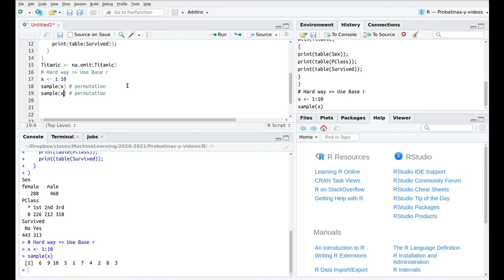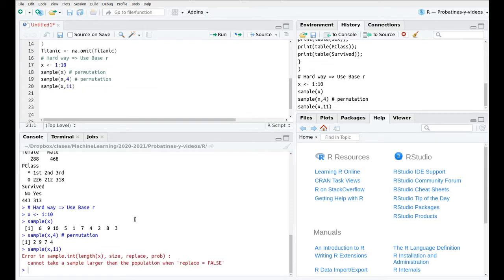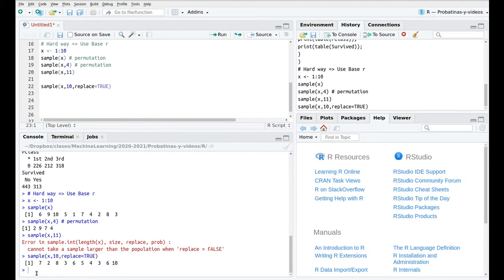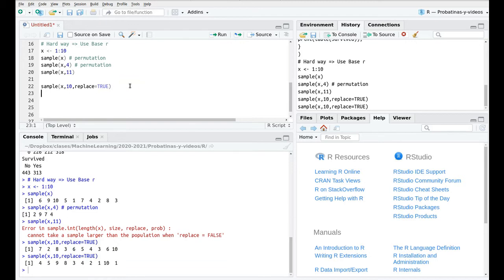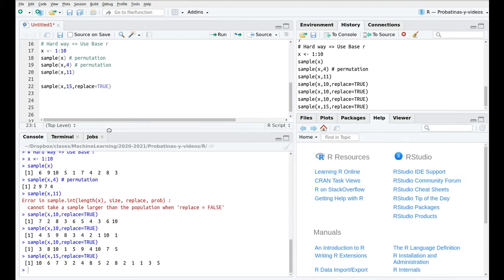I could subsample this — for instance, take just four elements, and all of the elements are different. If I try to sample 11 values from a vector of 10, this is going to make an error because I cannot find more elements than exist in the vector. The other thing I can do with sample is sample with replacement using replace equals TRUE. As you can see, values like 6 or 1 can be repeated because the value is replaced once it's been sampled. Now I can sample 15 elements from a vector of 10 — it's not a problem anymore because I can replace those numbers.